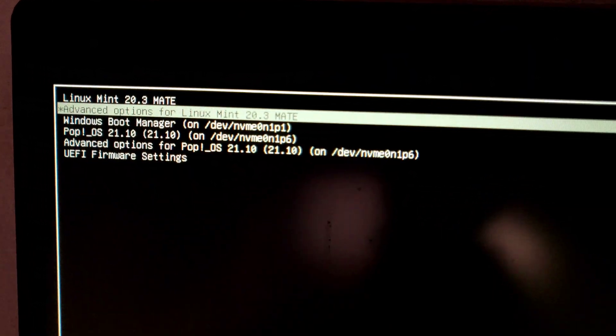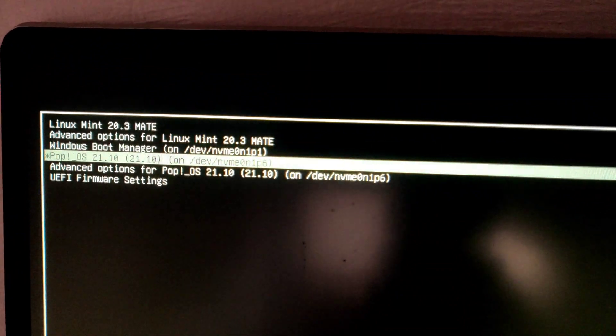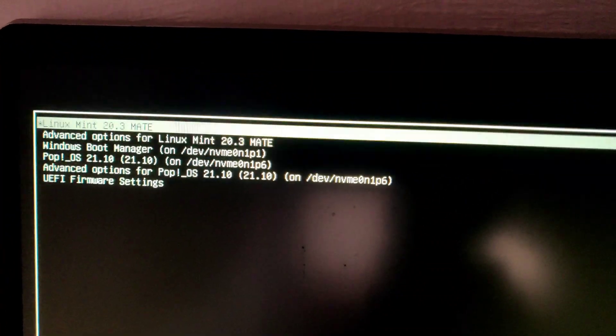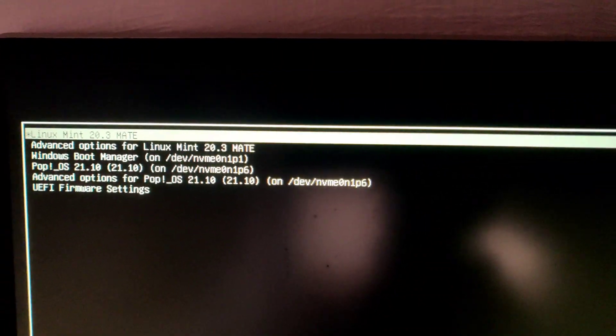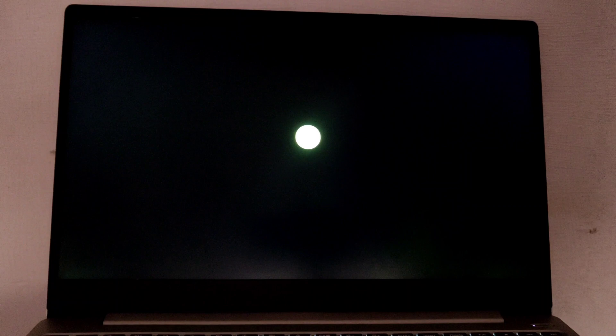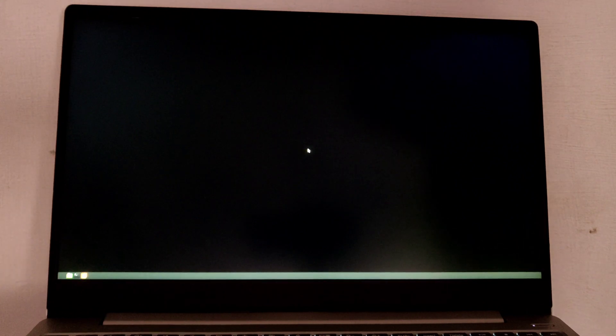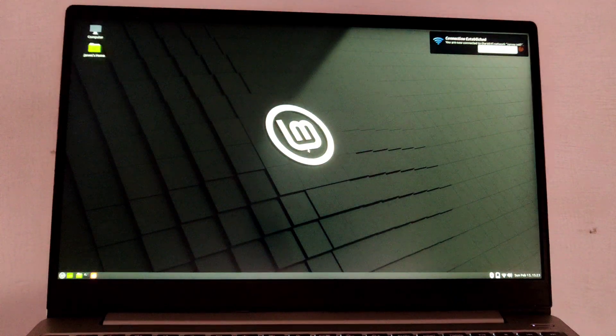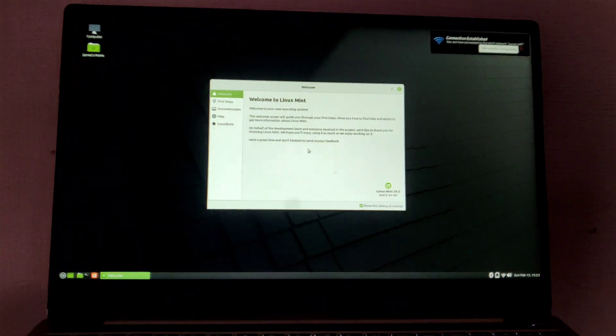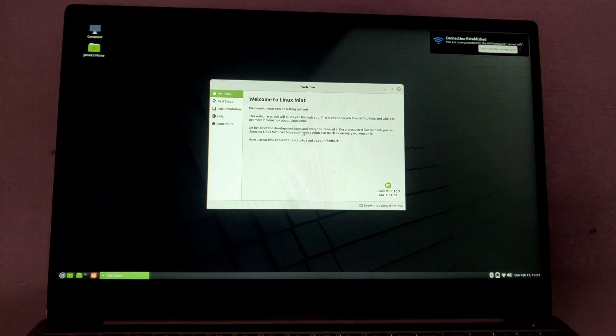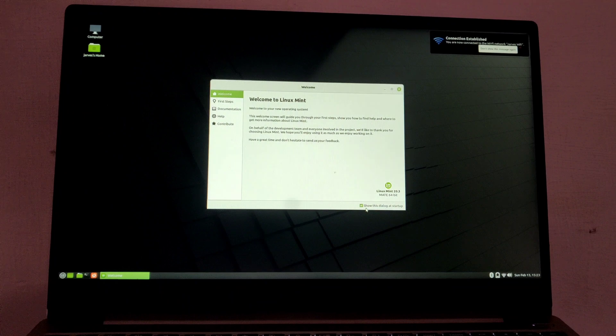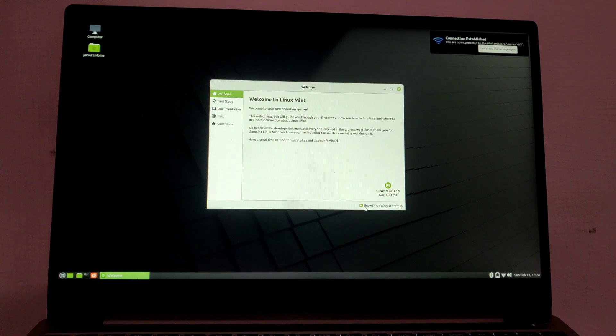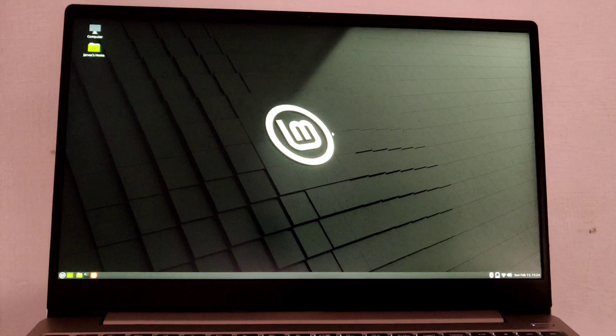As you can see here: Linux Mint, Windows, and Pop OS. I am using these three operating systems. First of all, I'm gonna boot into Linux Mint. First boot might take quite a while, but don't worry, it's normal. As you can see, my system is now successfully booted into Linux Mint and everything is working fine. I'm gonna shut down and reboot the system and boot into Windows.